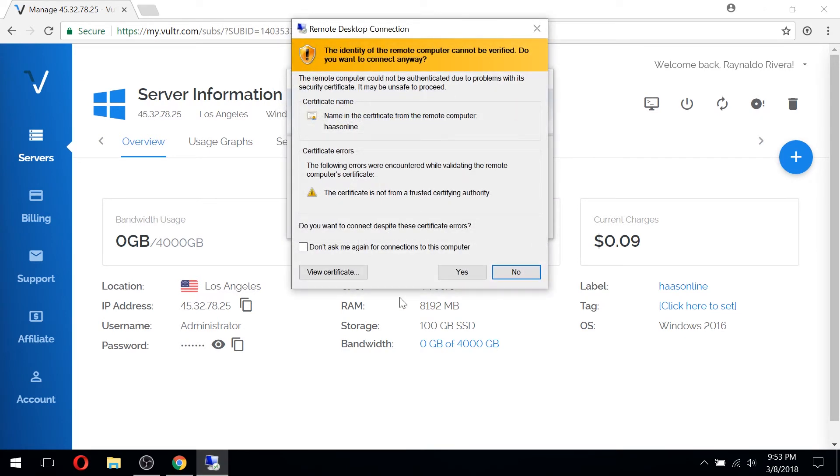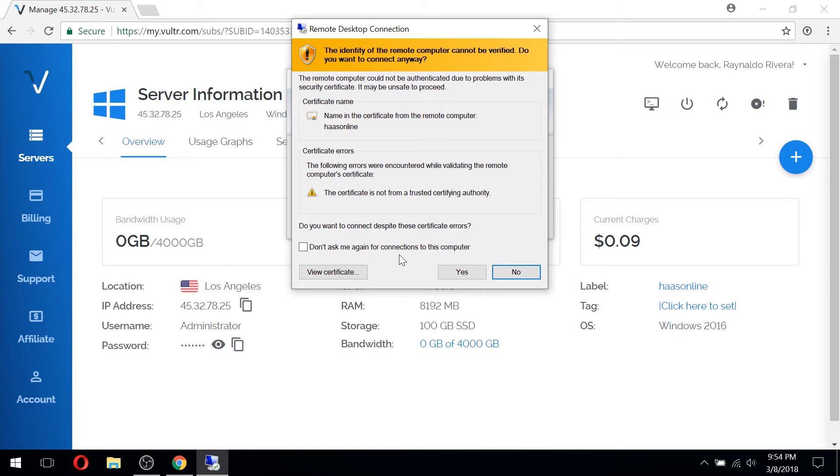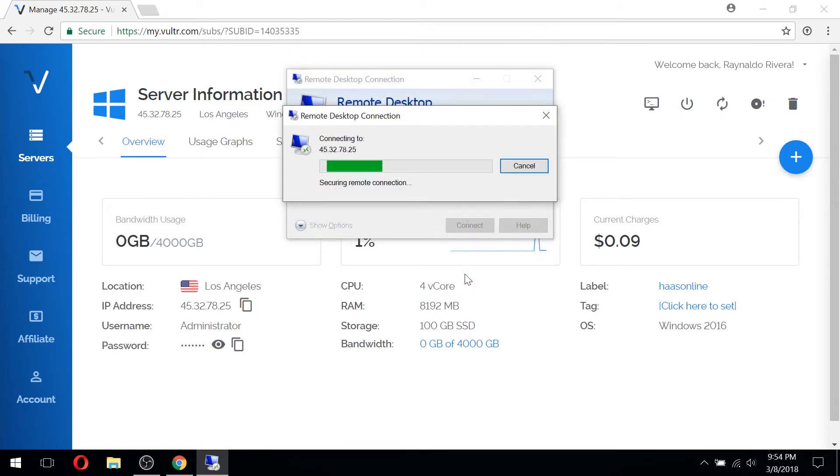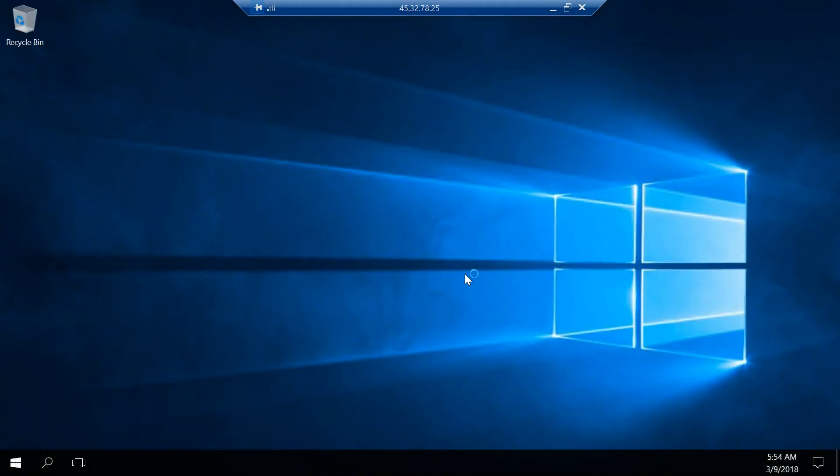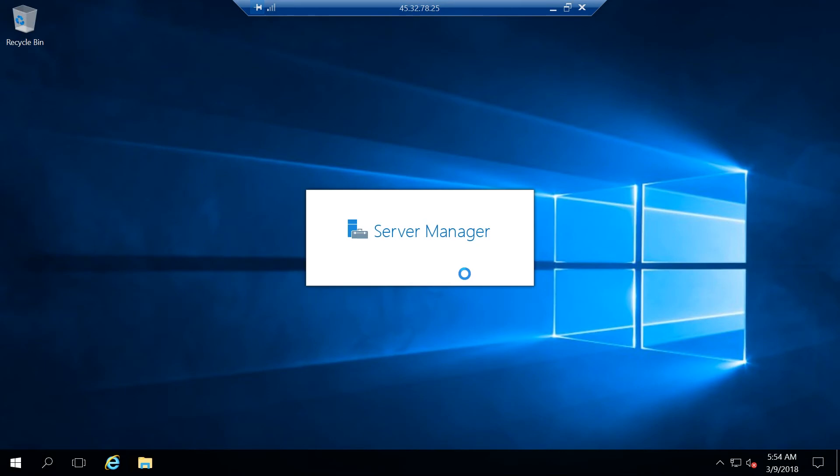You're going to get this certificate warning. It's okay, don't worry. If you're familiar with network security, this just means that the cert isn't signed by anybody who's considered trusted by your local machine. Generally with virtual private servers, especially Windows ones, this will usually be the case. So click don't ask me again and hit yes. And you'll go ahead and be connected to your new virtual private server.